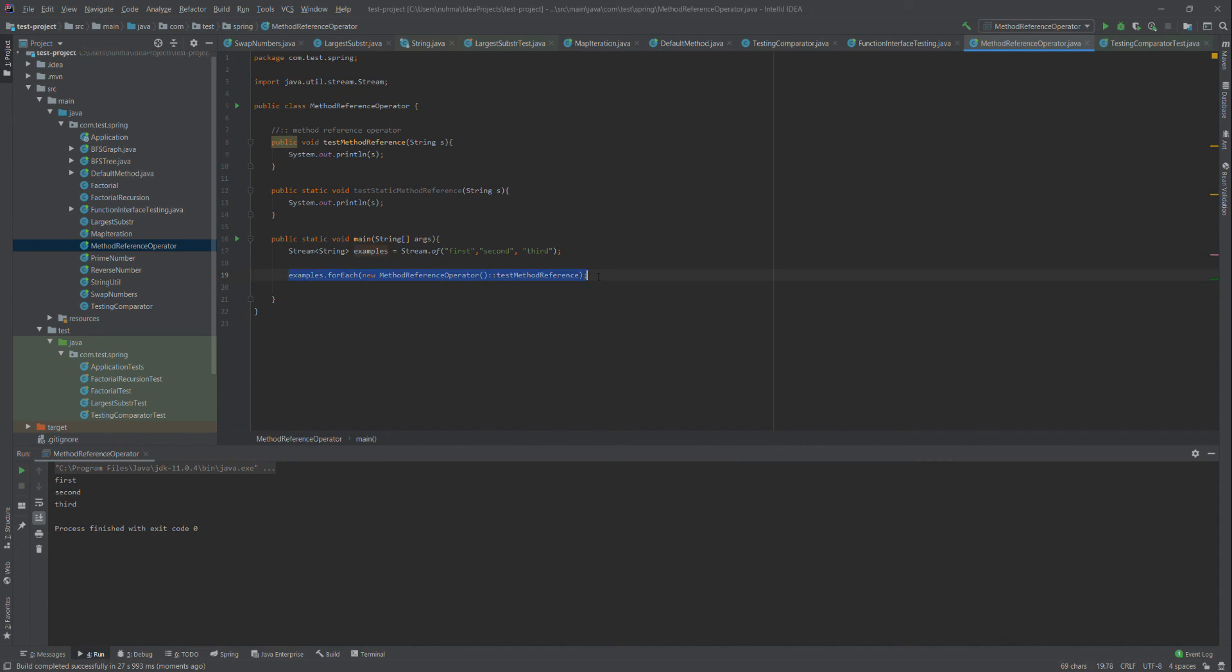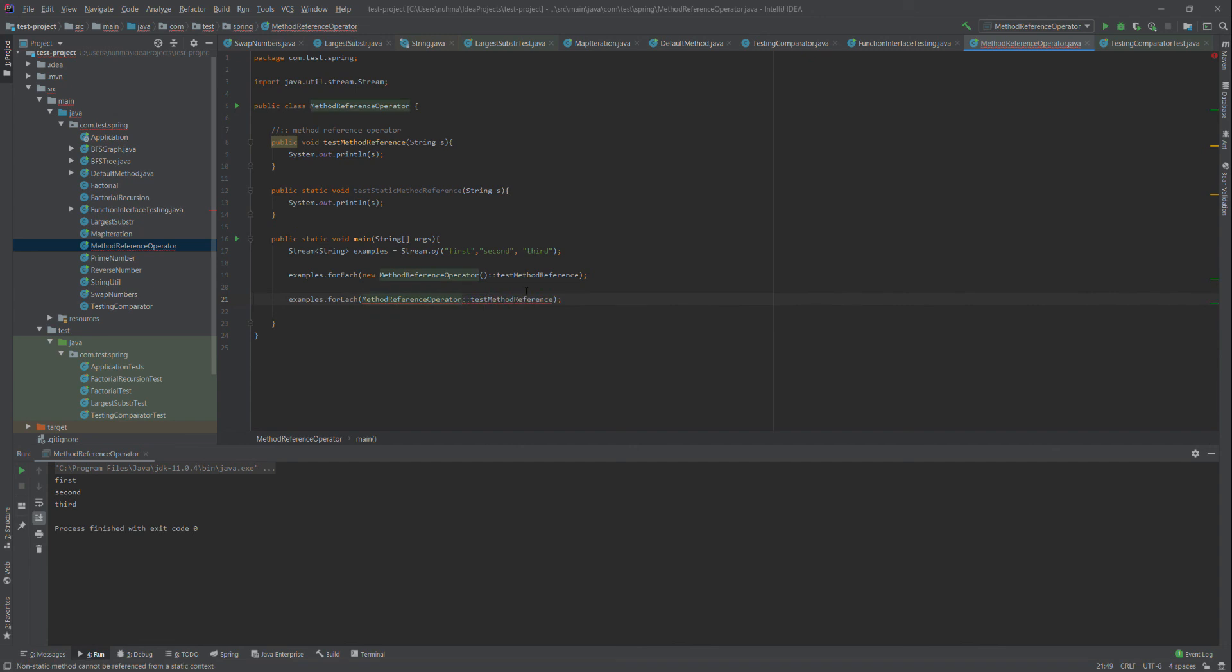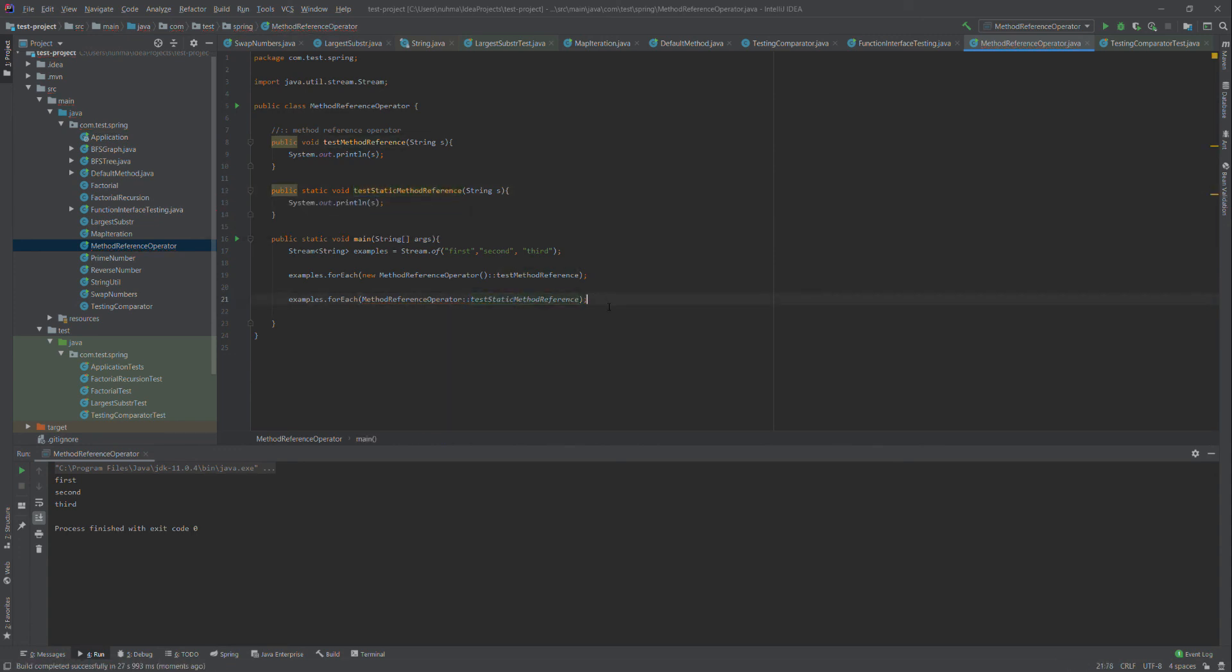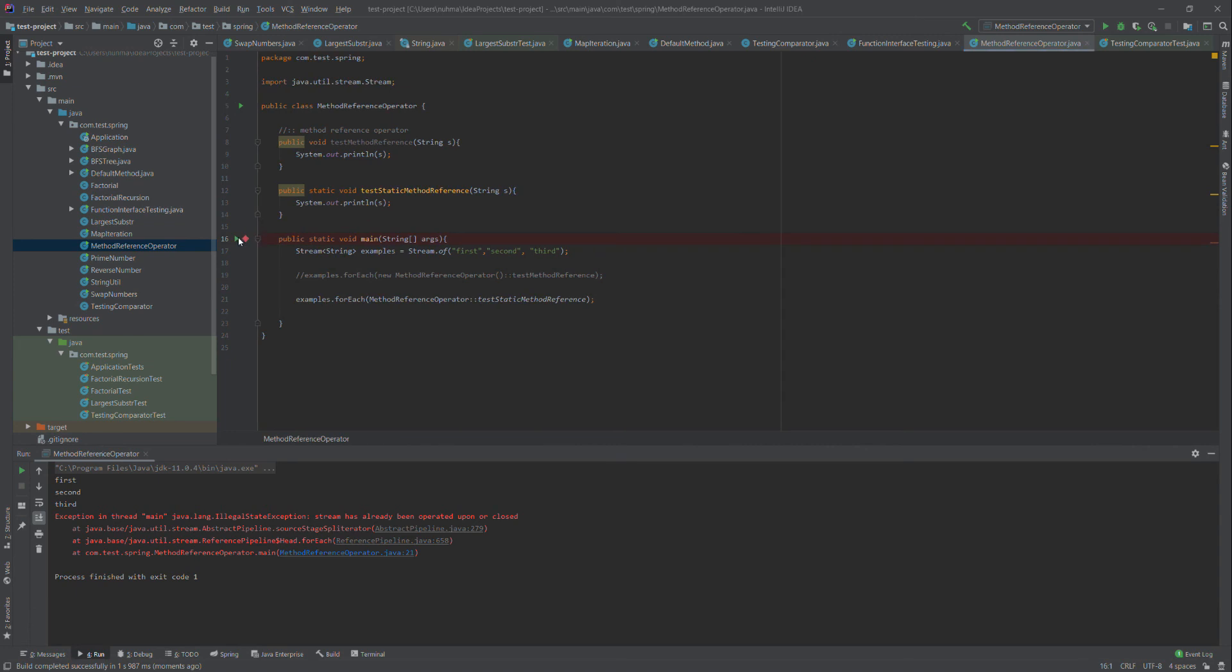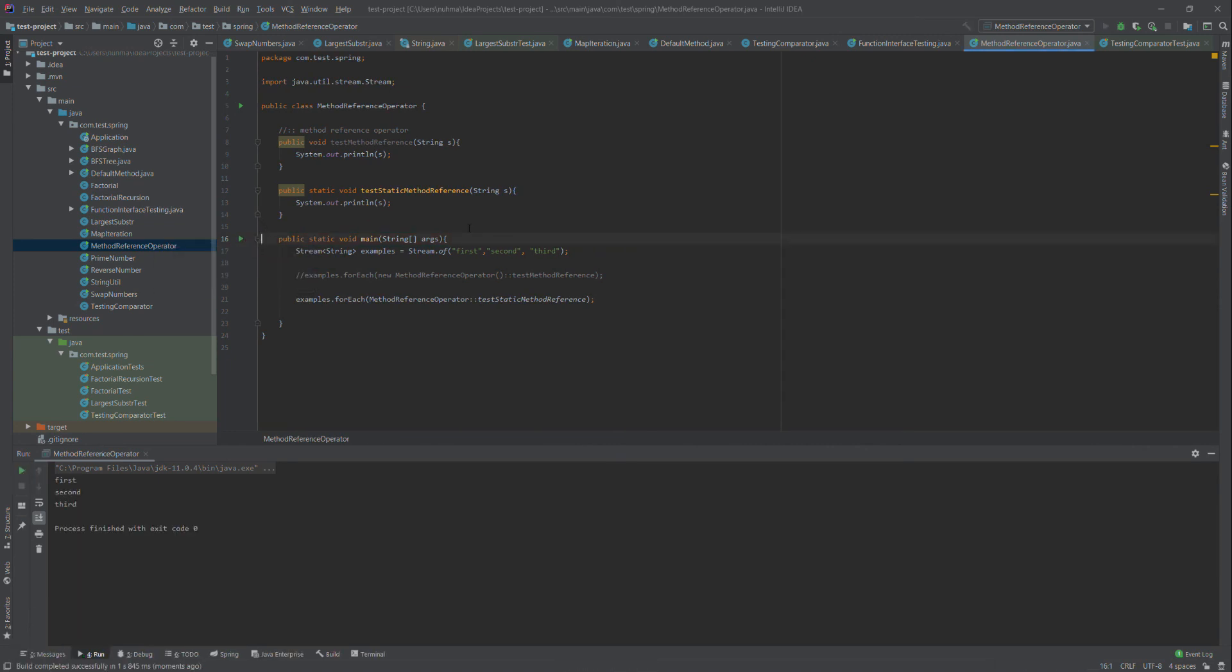Now I'm using the method reference operator without an instance. The parameters will pass implicitly - that's an advantage of this approach. It's working now. I just created a static method and called it without any instance reference.